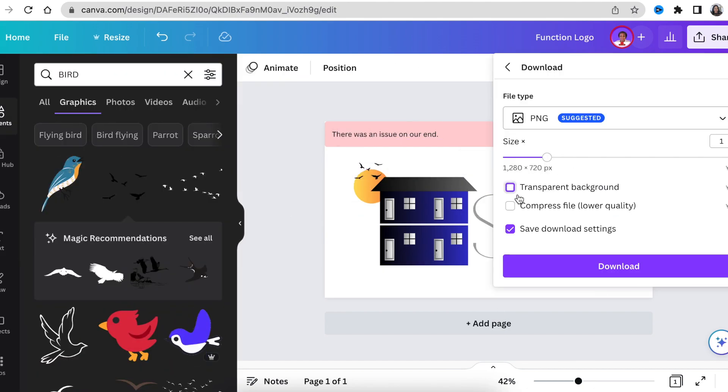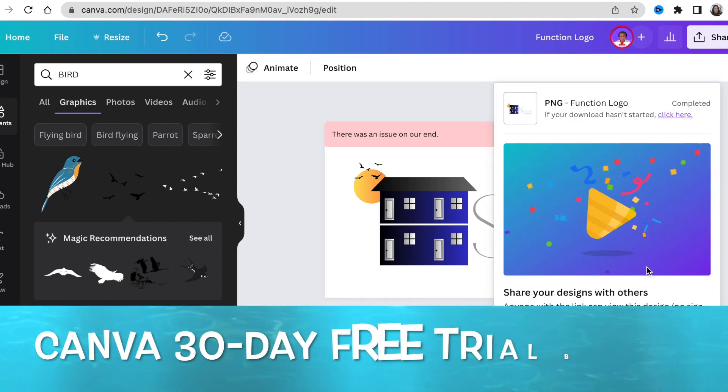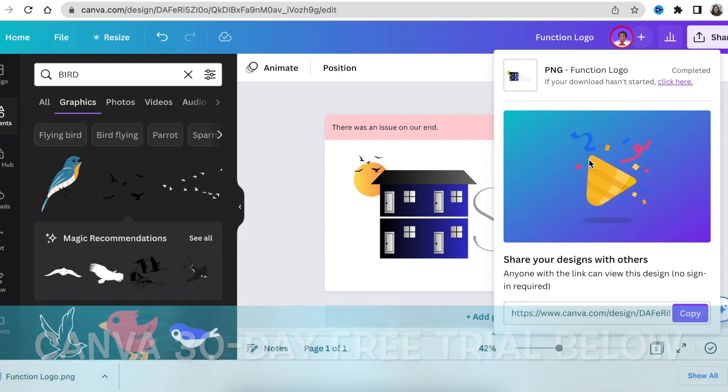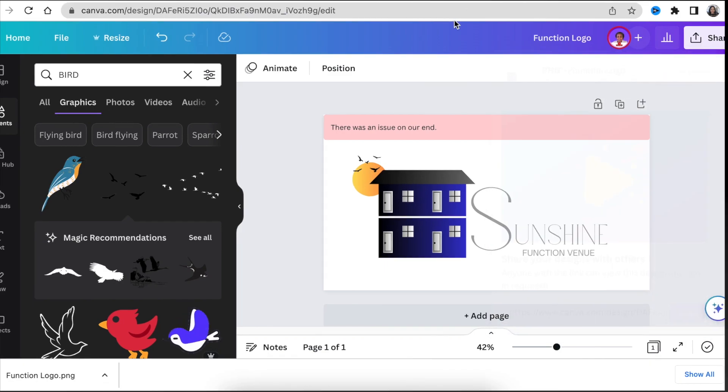That's it. We're done with our 2D logo. We're going to download it as a transparent background. You know, you can go to my link below and trial it for 30 days. We're then going to jump in on Photopea and convert this to a 3D logo.